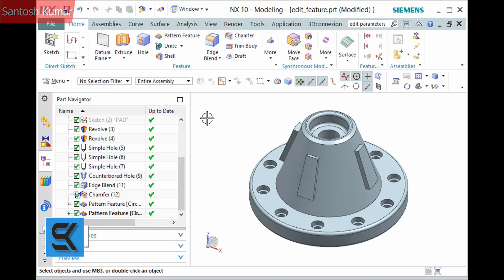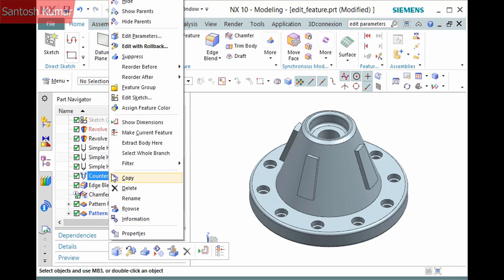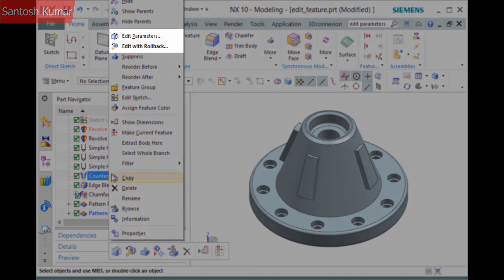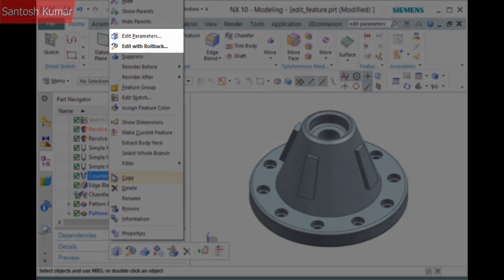First, locate the feature in the part navigator and right-click it. I'll right-click the counterboard hole feature. On the pop-up menu, there are two edit commands: edit parameters and edit with rollback.